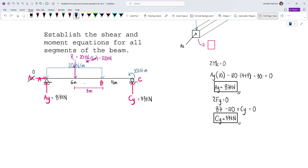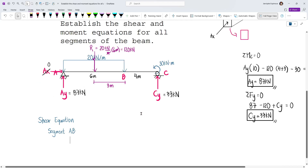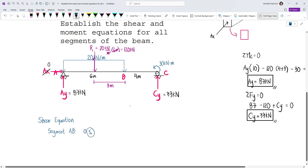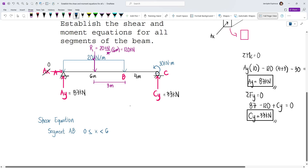We'll establish the shear equation for segment AB. It's good practice to establish the limits of the segment: for segment AB, x goes from 0 (less than or equal) to just before 6 meters (strictly less than 6). We don't include the equal sign at 6 because our cut is just right before 6 meters.